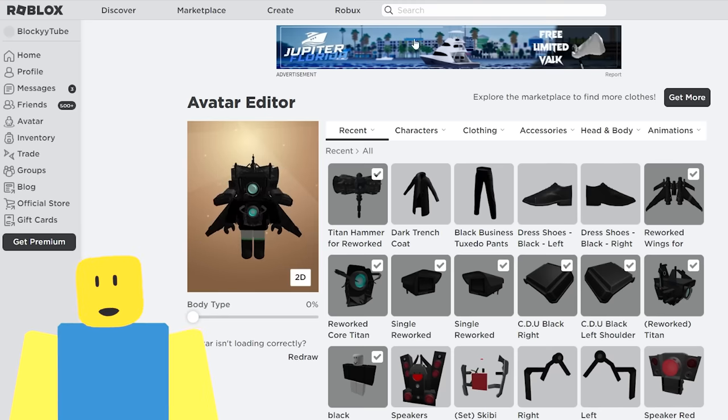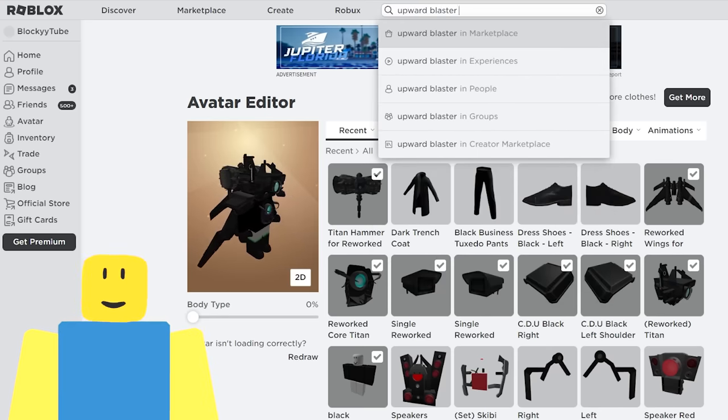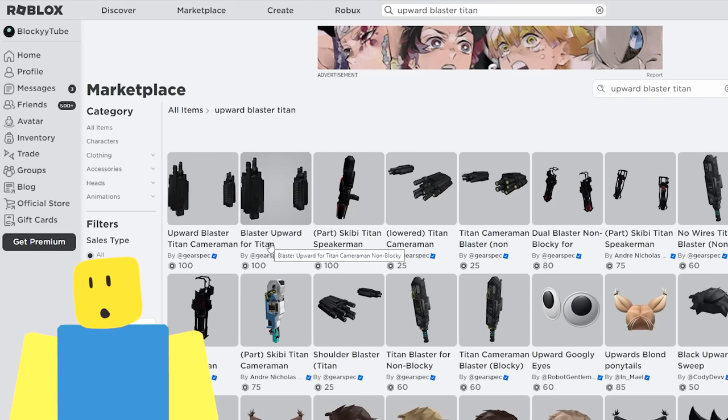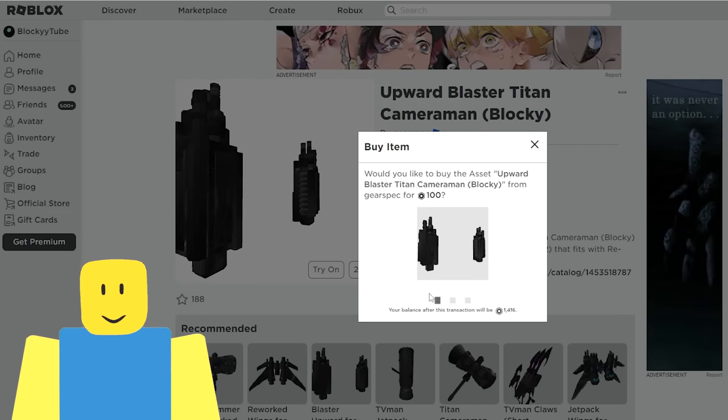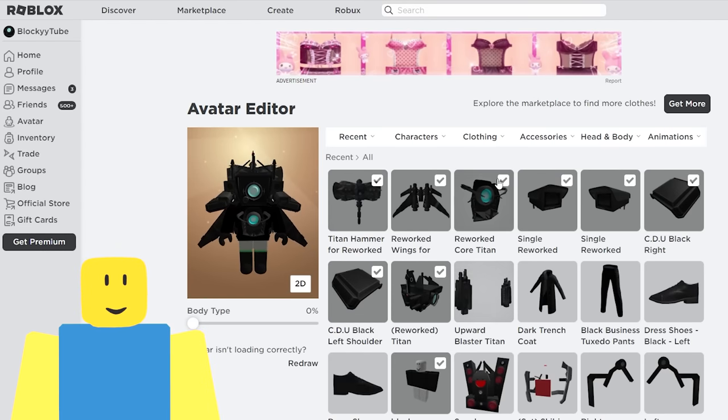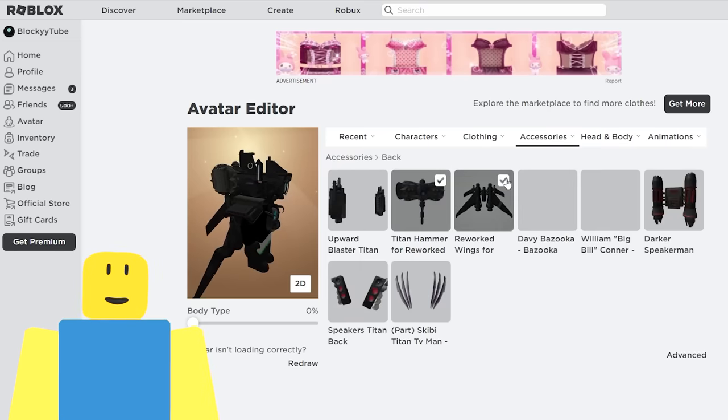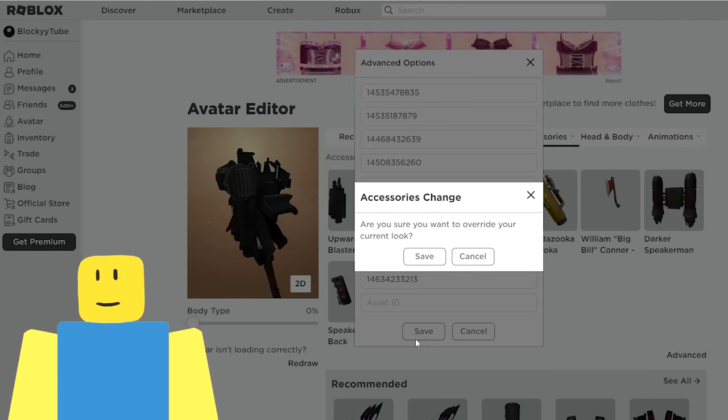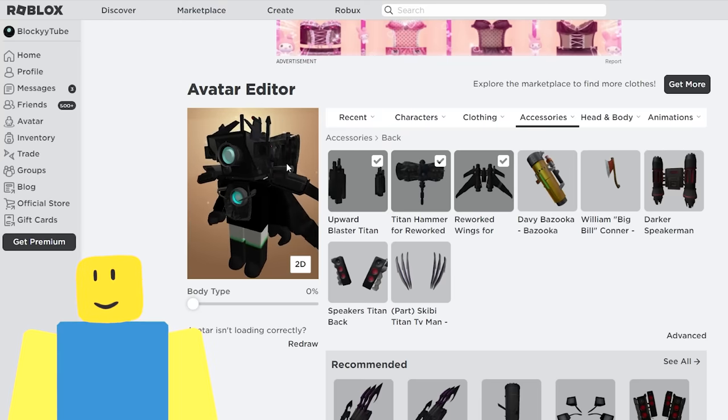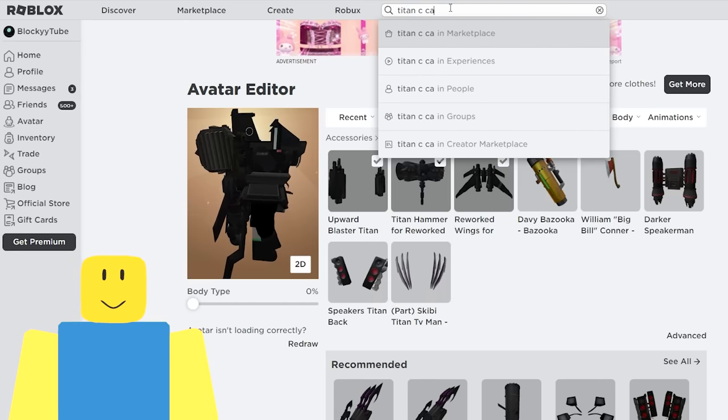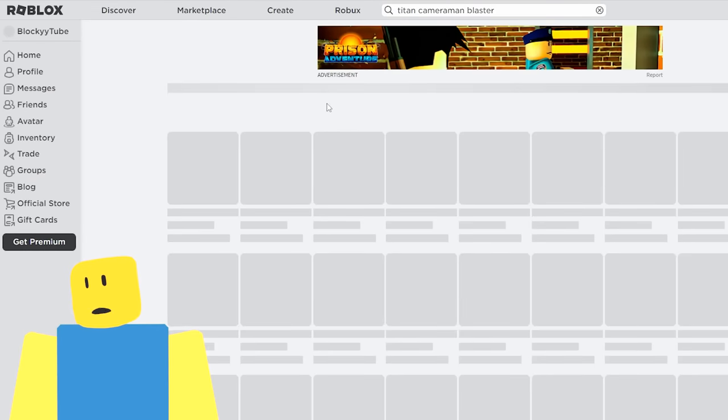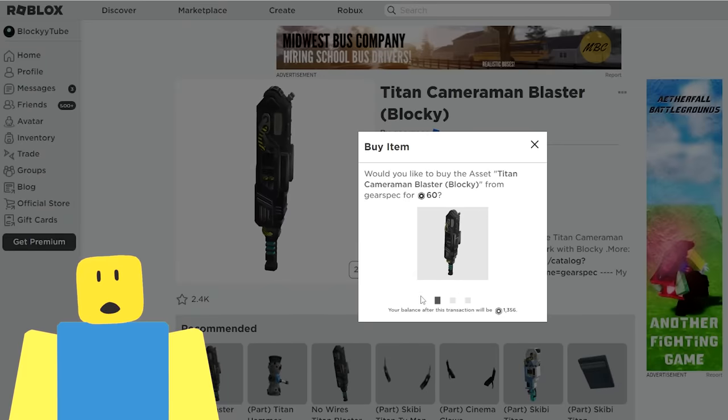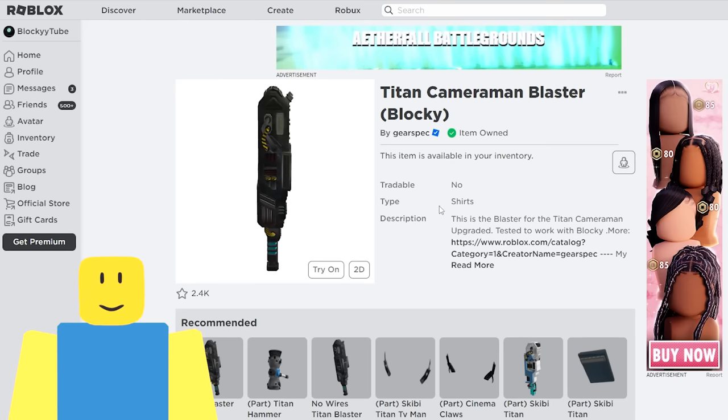But we've got to get his blasters too. So let's get the upward blaster, Titan cameraman. You can put in cameraman, I just put in titan because cameraman's annoying. Here we go, upward blaster, Titan cameraman, blocky, or non-blocky. We're going to get the blocky version because I'm blocky. There we go. And the blocky one, I just like the look of it. I think it looks really cool. I think it looks super awesome. And then we're going to look, is it a shoulder accessory? Or is it a back accessory? It's a back accessory. So we're going to go advanced, and we're going to paste the code in here again. The code has been pasted. Look at that. See, you can see it coming out the top of him. That is sick. And we're also going to get the Titan cameraman blaster, blocky version.